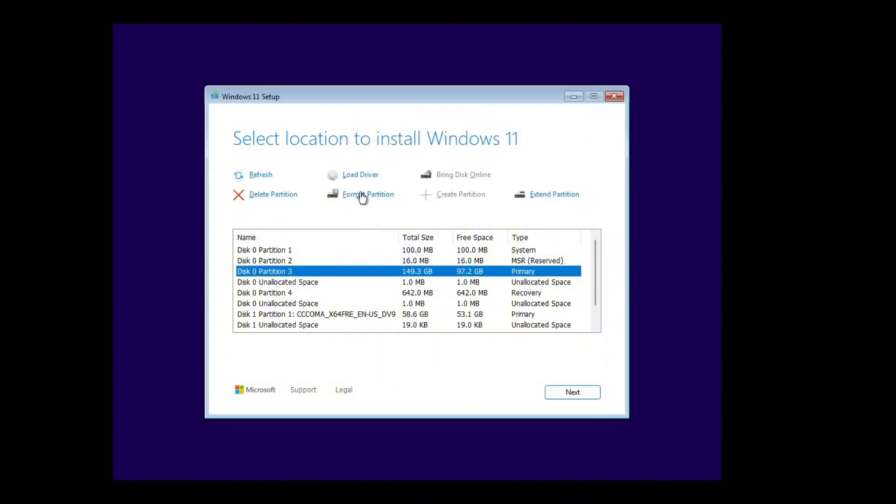Keep in mind, this will erase everything from your C drive, so make sure you back up your important files before doing this. Data on your other drives will stay safe. Once Windows finishes installing, your system should be back up and running and the error fixed.